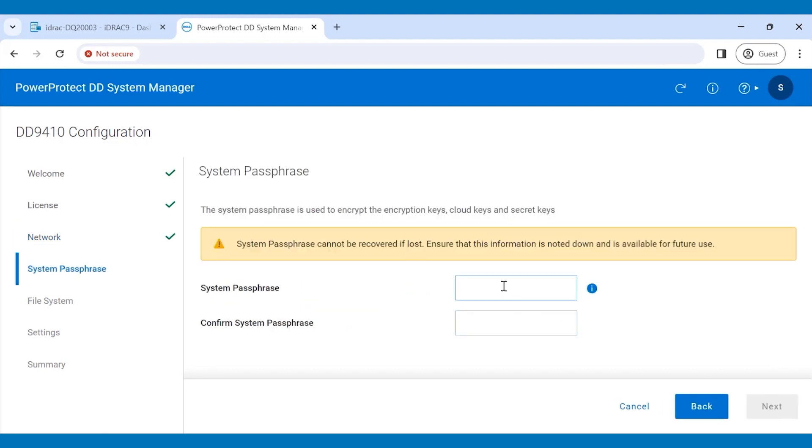Set the system passphrase, which is used to encrypt the encryption keys. We have a separate video for the Active Tier and Cloud Tier configuration and Customize Pack selection.